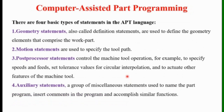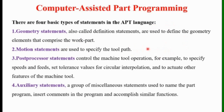There are four basic types of statements in APT Language: geometry statements, motion statements, post processor statements, and auxiliary statements. Geometry statements are also called definition statements and are used to define the geometry of the elements that comprise the work part. Motion statements are used to specify the tool path — whether the tool should follow a linear path, circular path, or any other contouring path. Commands such as go front, go back, go up, go right, go left are examples of motion statements.